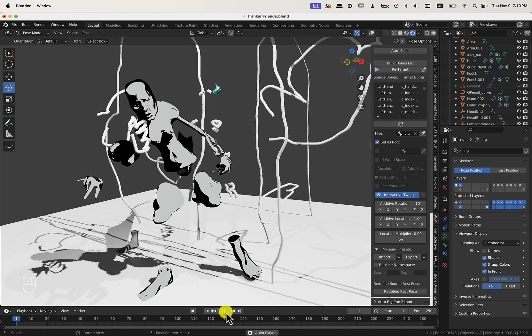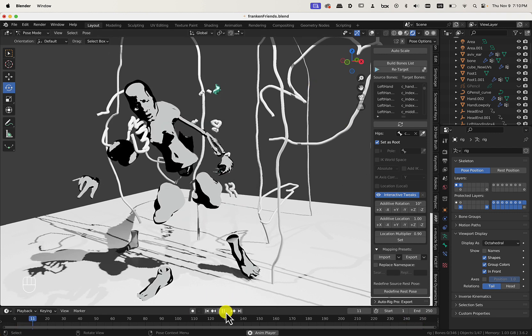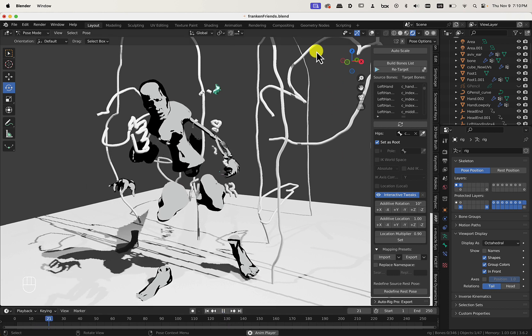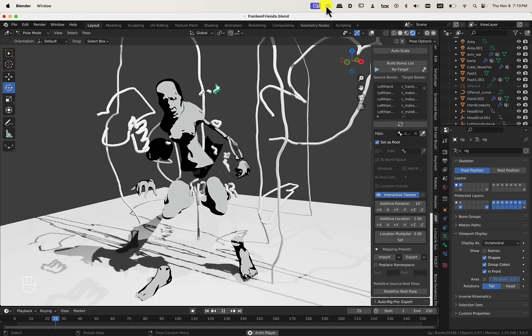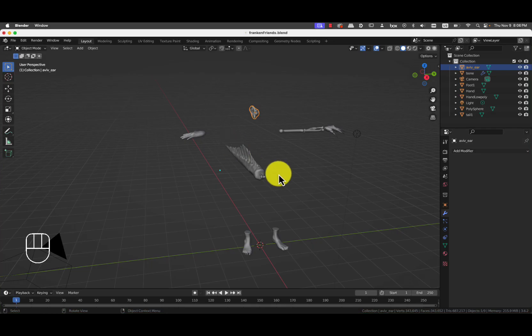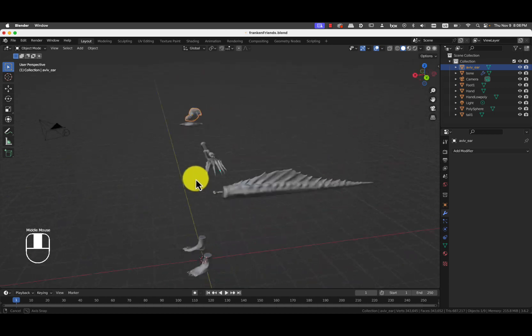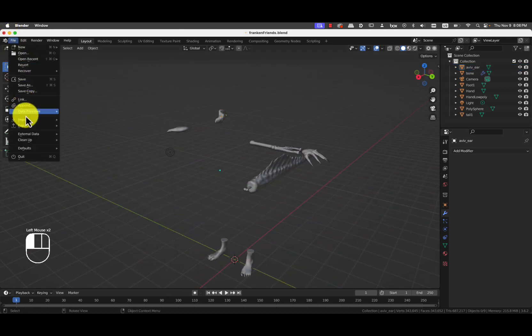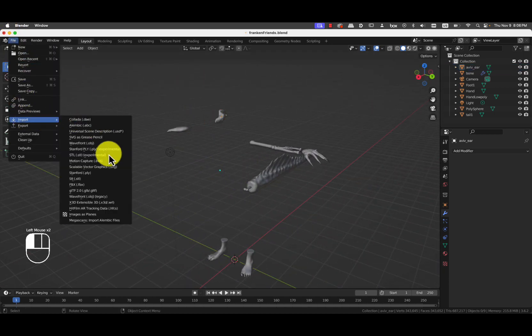Yeah, so that's it. Hold on. I'll show you very quickly right now how to do the other part. Okay, here we have some body parts. I'm going to import them again.